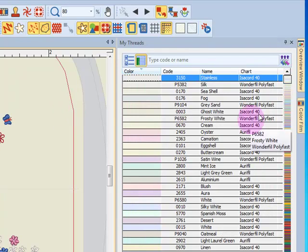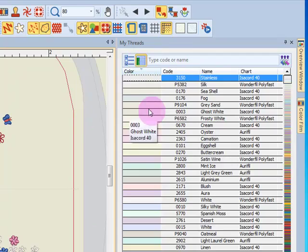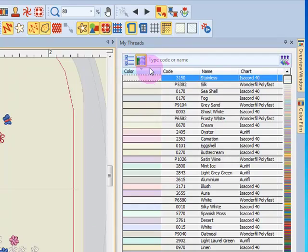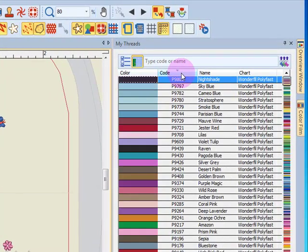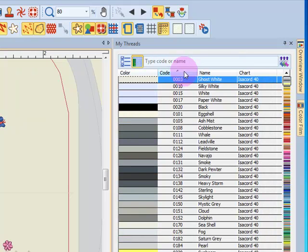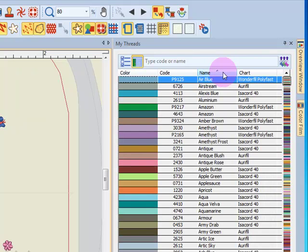When you have the detail view indicated, which this is the detail view, I can quickly sort by color, by code, and by clicking it again, it will sort in the opposite order. I can also sort by color name, and again, clicking will sort in the opposite order.